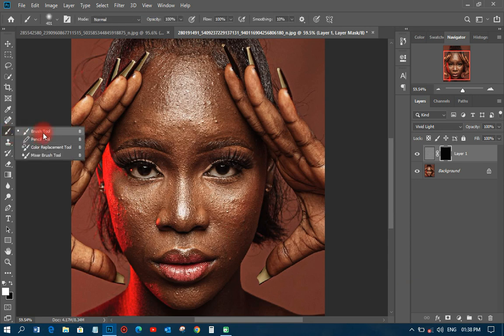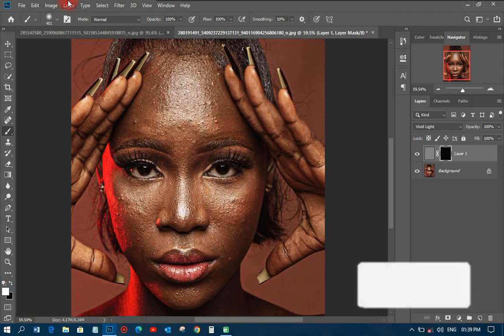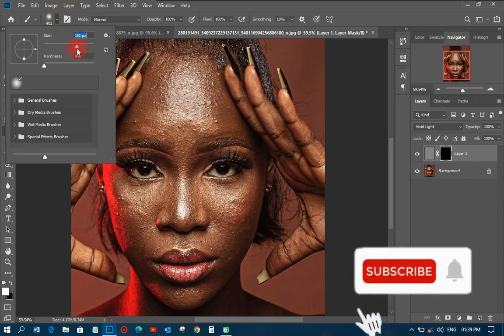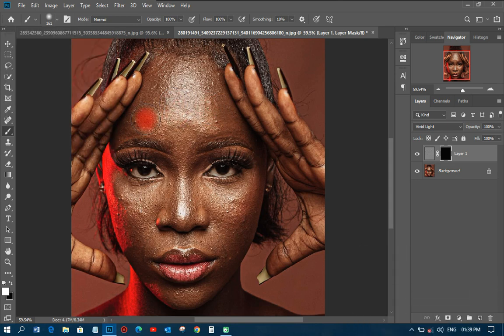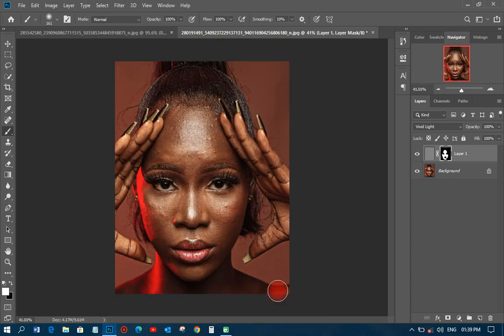Now I need to pick my Brush tool. If the layer mask is black, then the foreground color should be white. Then I just decrease the brush size and start brushing on the face — the part that I want to be smooth. As you can see, the face is changing drastically, and it doesn't need more stress. You don't need to go a long way to get this done.